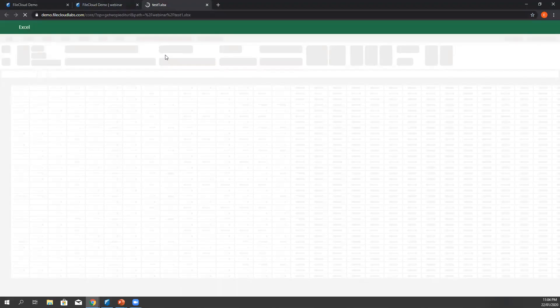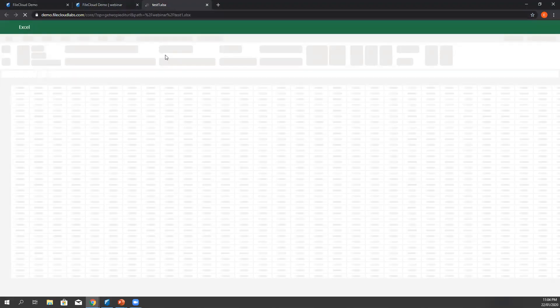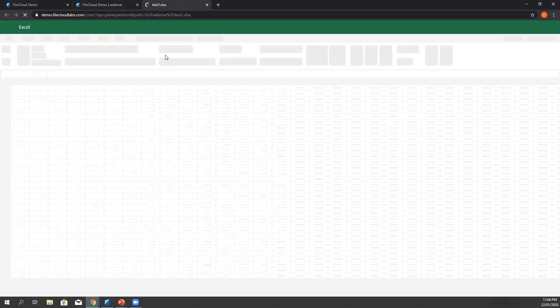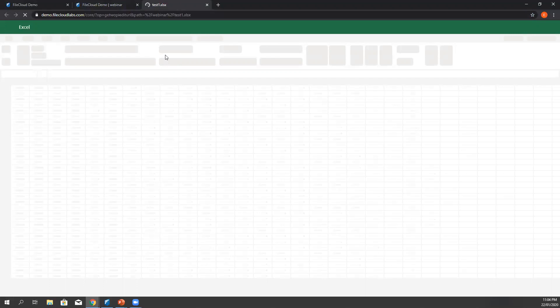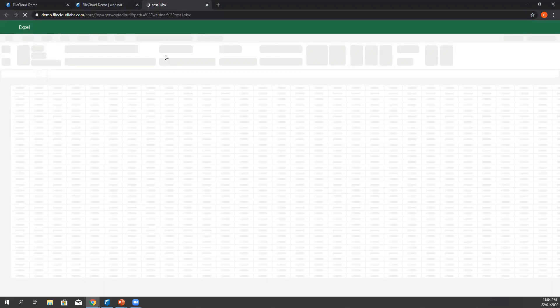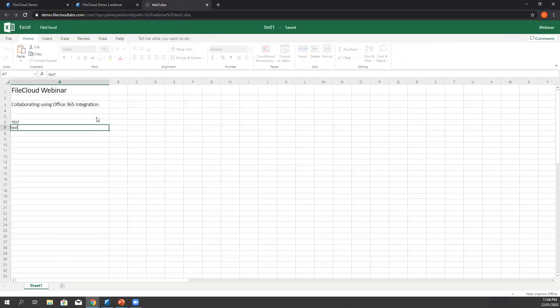By using Microsoft Office integration, you now have the capability to edit the document and that means any changes made are automatically saved back to FileCloud.